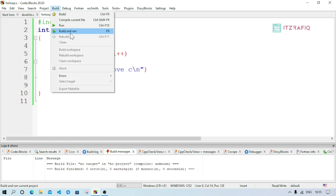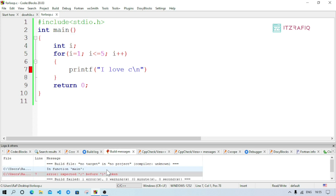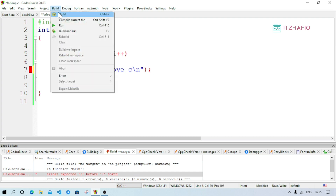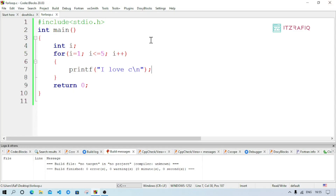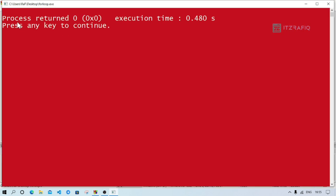Save the file as 4loop.c. Then go to Build menu and click Build and Run. An error appears on line 7: semicolon expected — the printf statement was missing a semicolon. After fixing it, the program runs and outputs 'I love C' five times. Then I demonstrate changing the condition to i > 5 — since it's false from the start, for the for loop no output is shown at all, unlike do-while which shows output at least once.